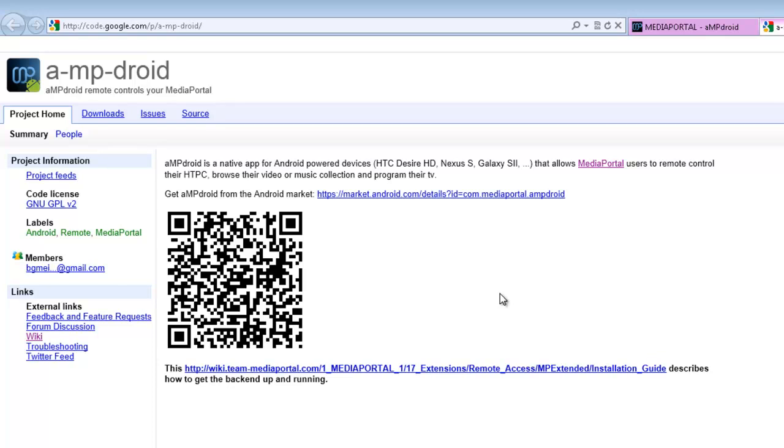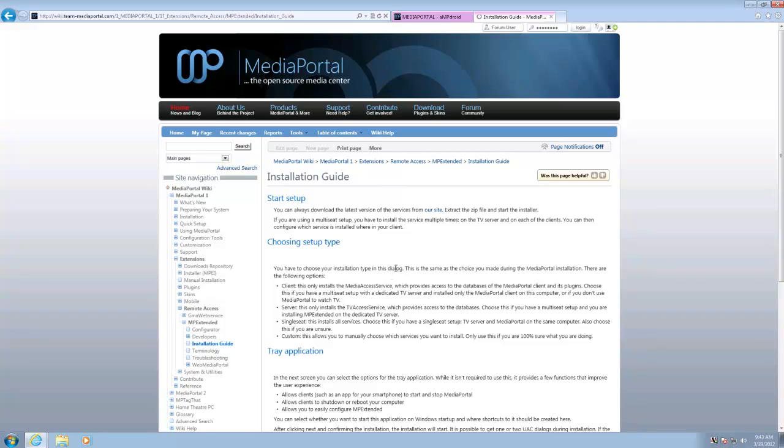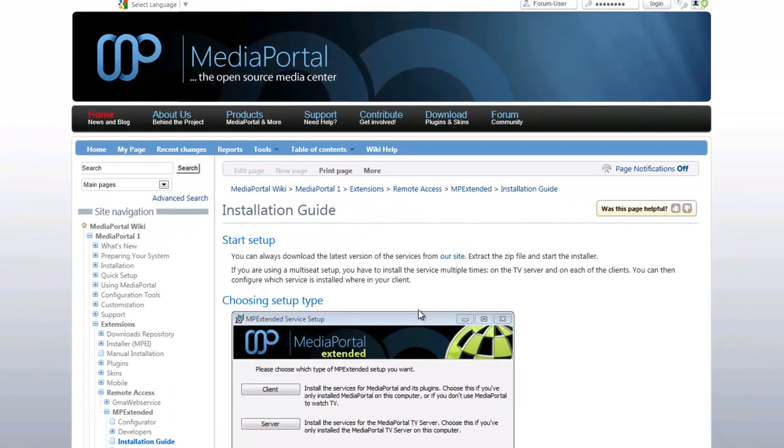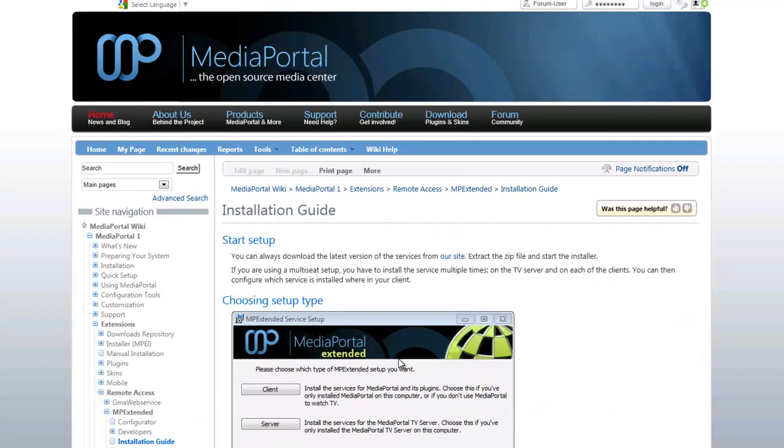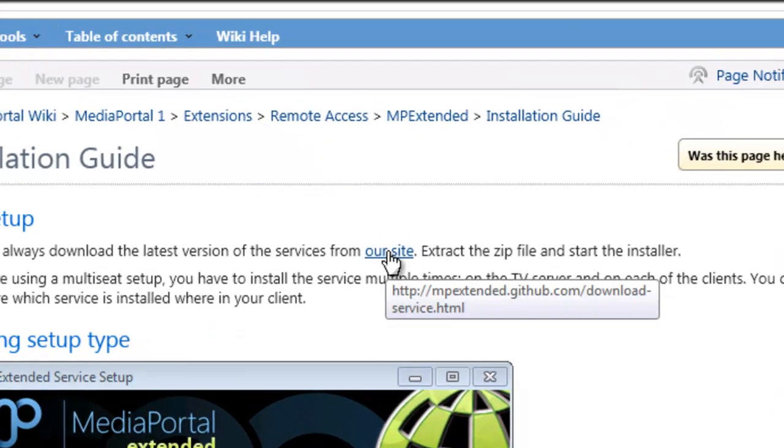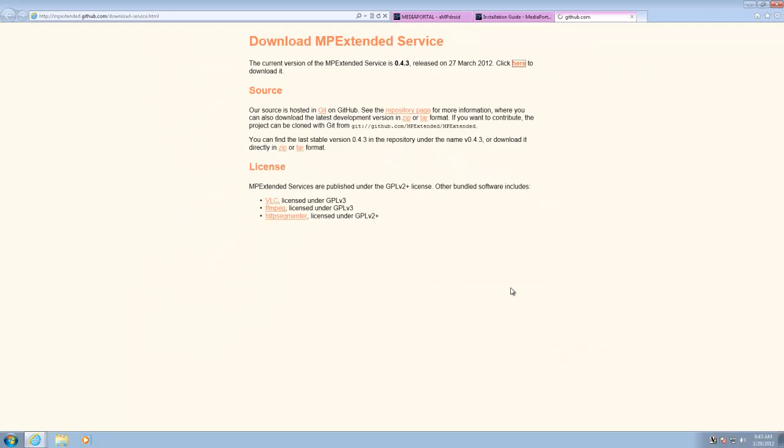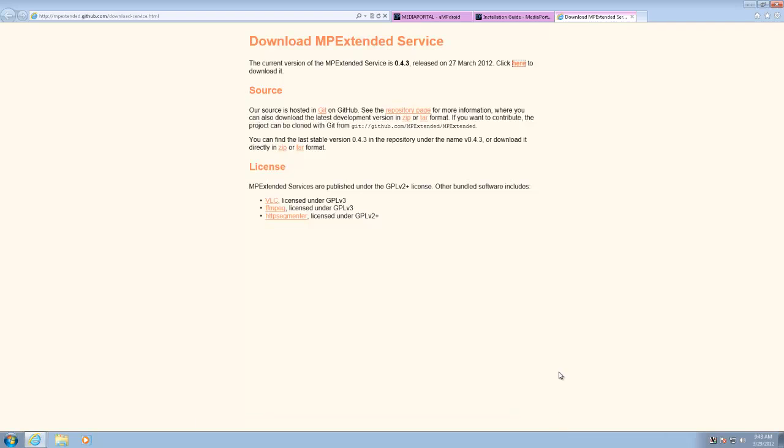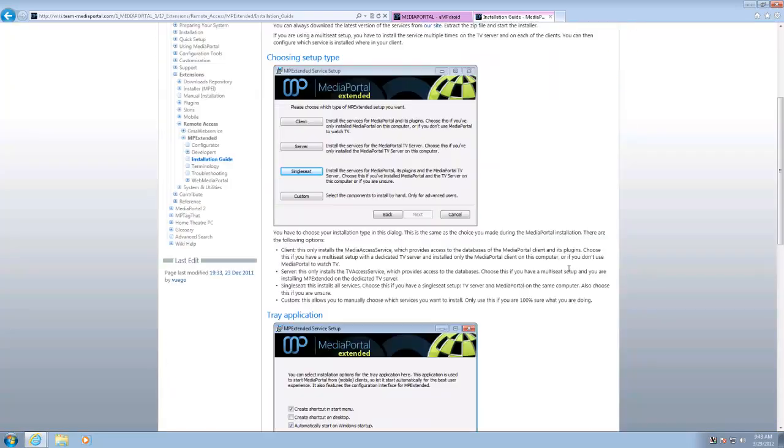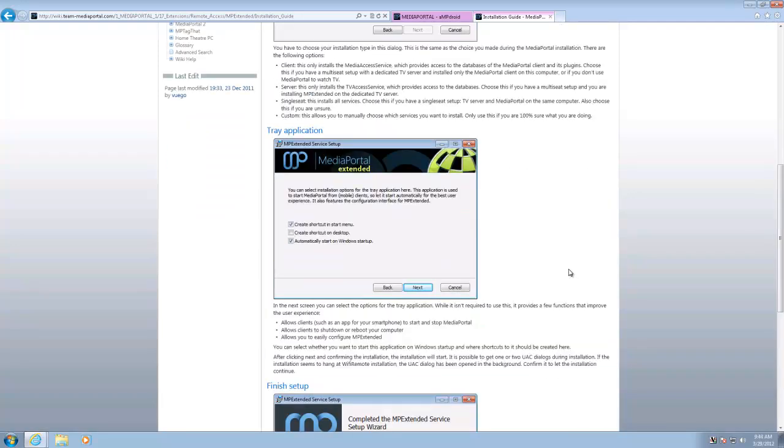The other thing that's been updated and made it a lot easier to configure and set up is that the backend now only runs on MP Extended. If you click on this, it'll take you to the installation guide for MP Extended, which is very simple, and I'll go through that as well. To download it, click on this, and this is the latest one, 0.4.3. Click here to download and it's 35.4 megs. I've already done that, so I'm not going to download it again.